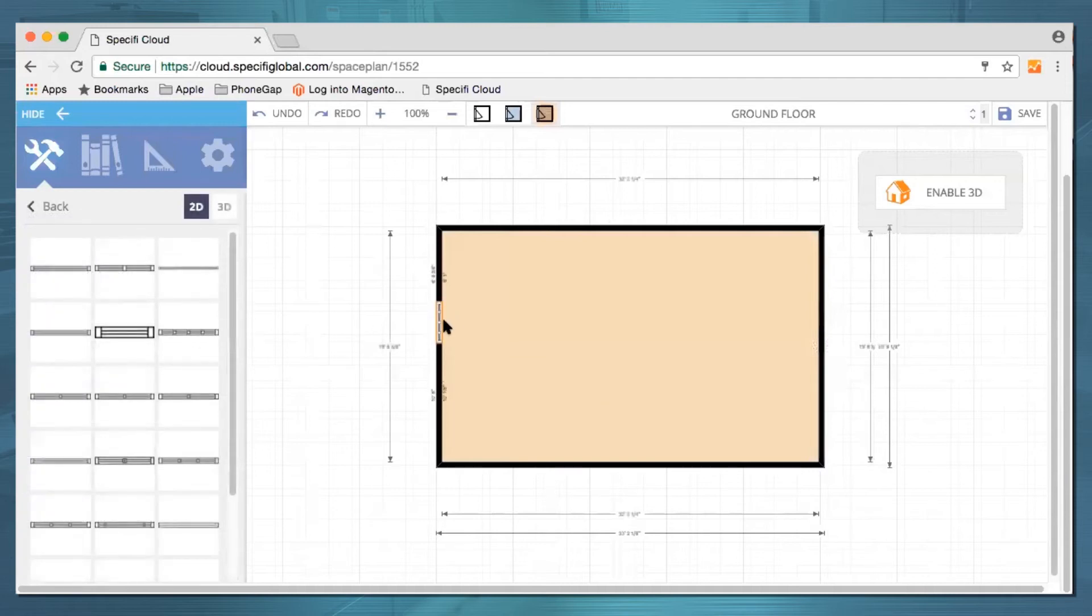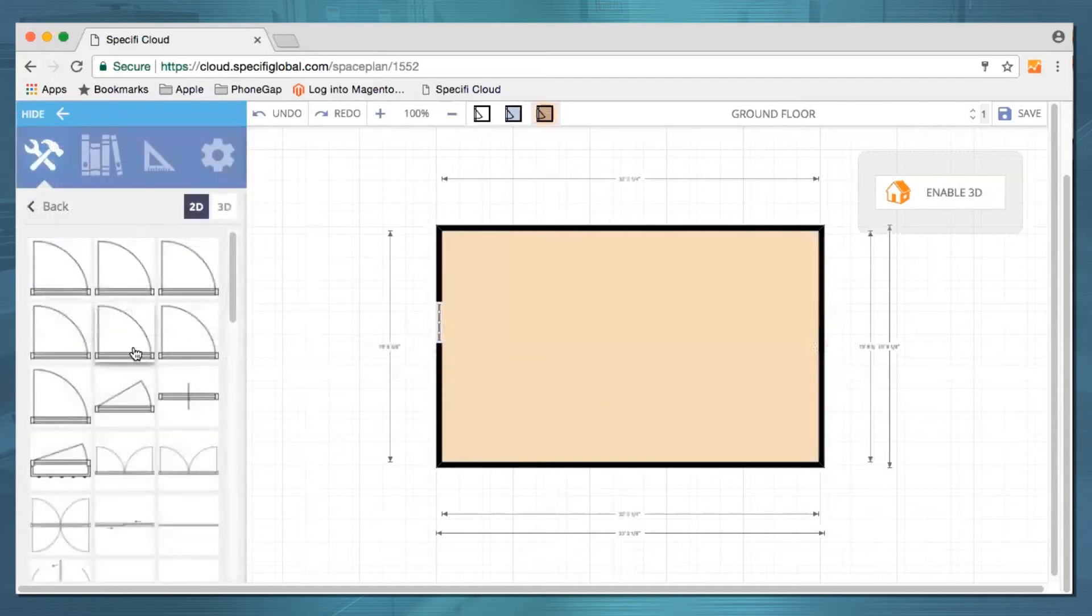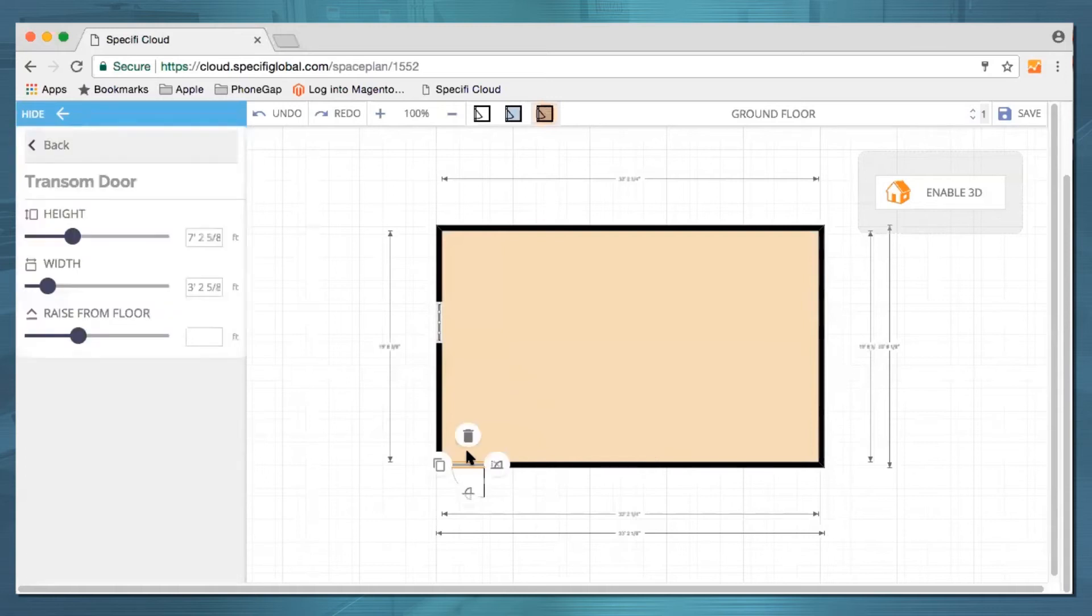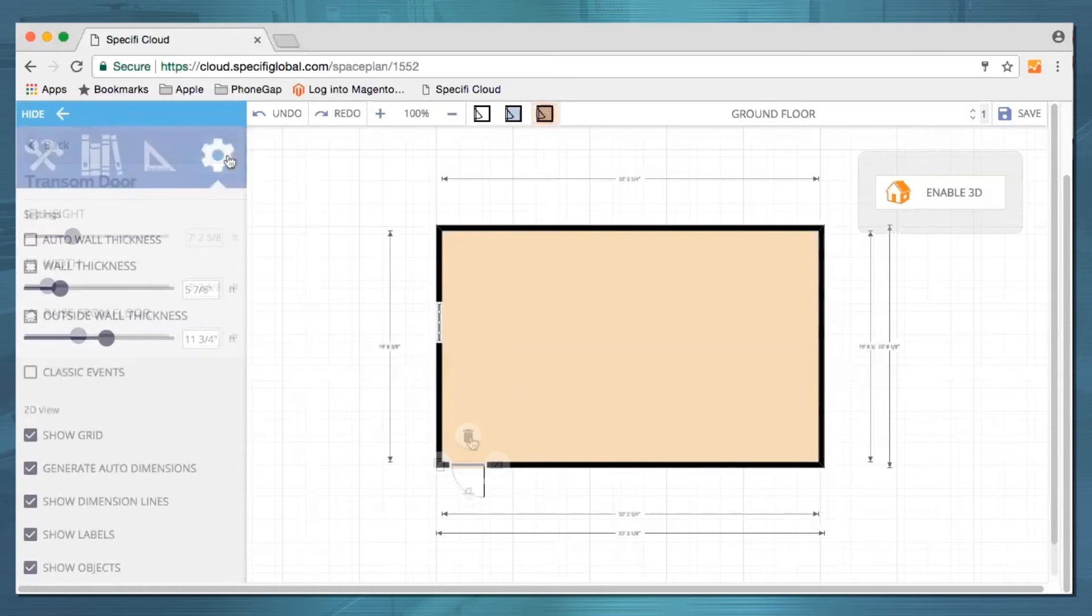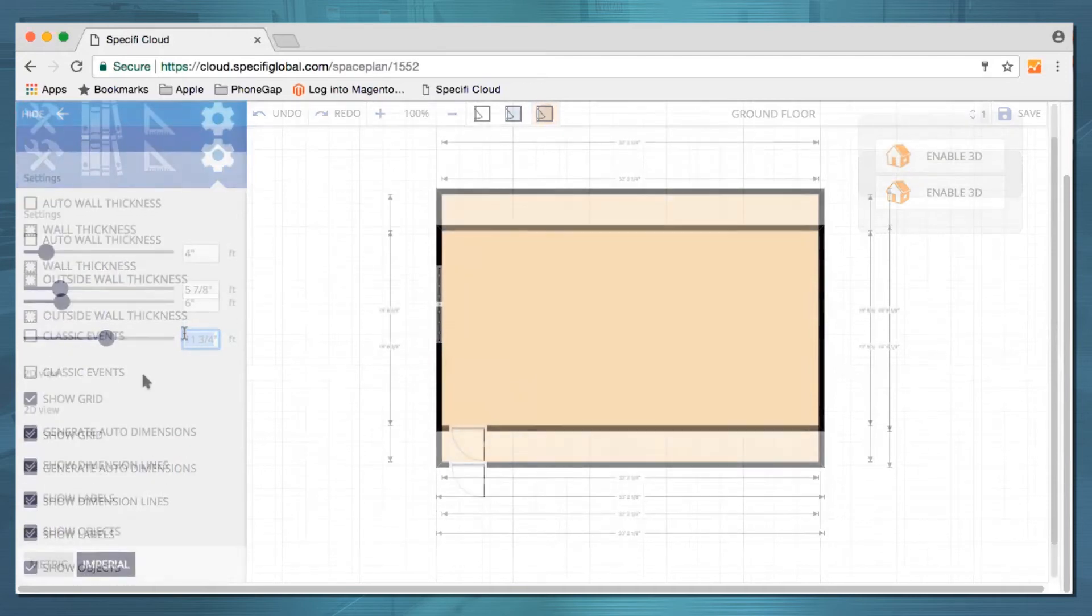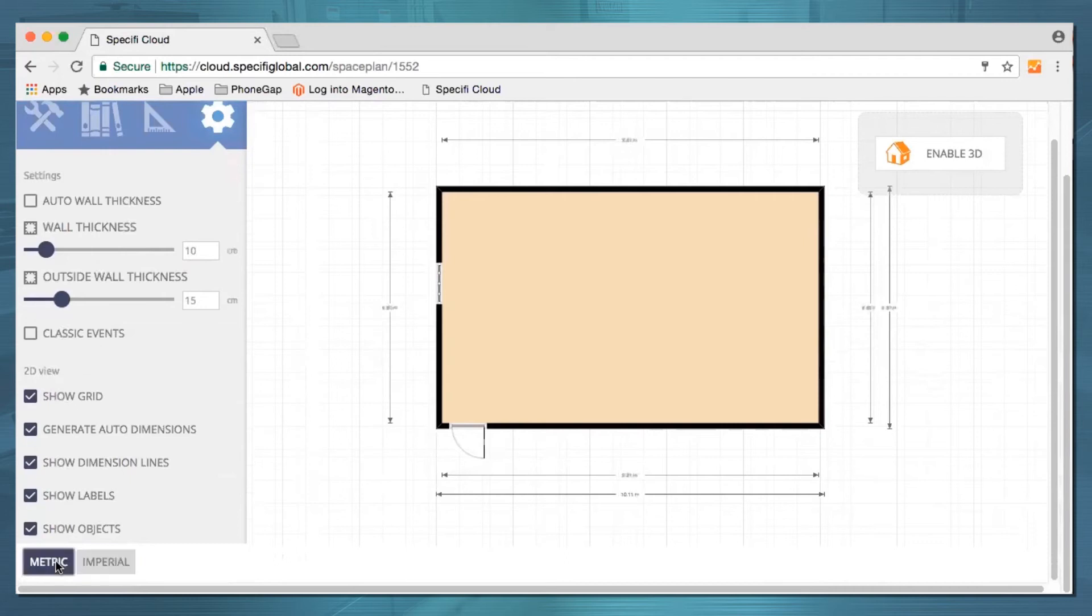Add windows and doors. Adjust your wall thickness. Working in metric? Not a problem. You can change that right down here.